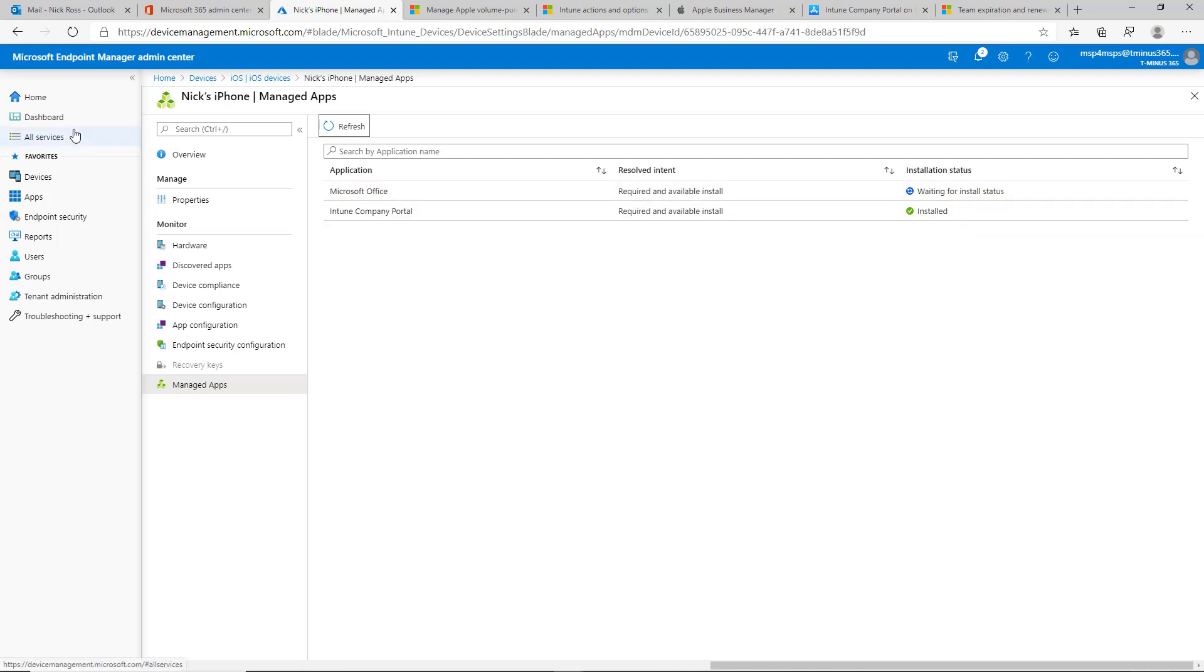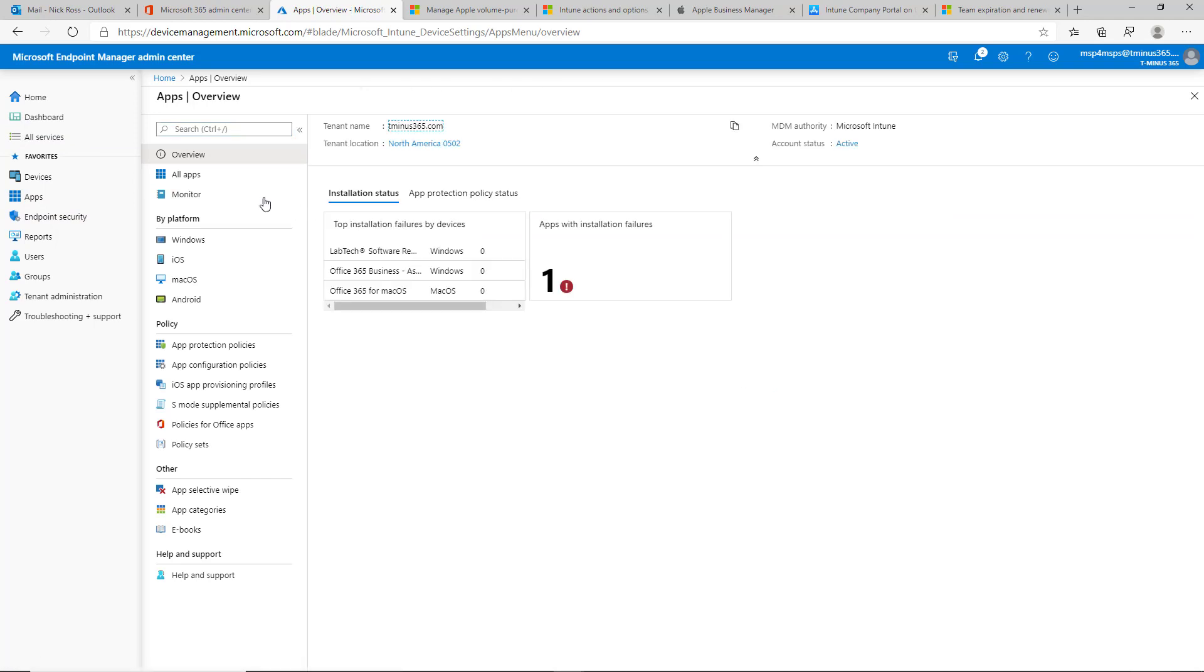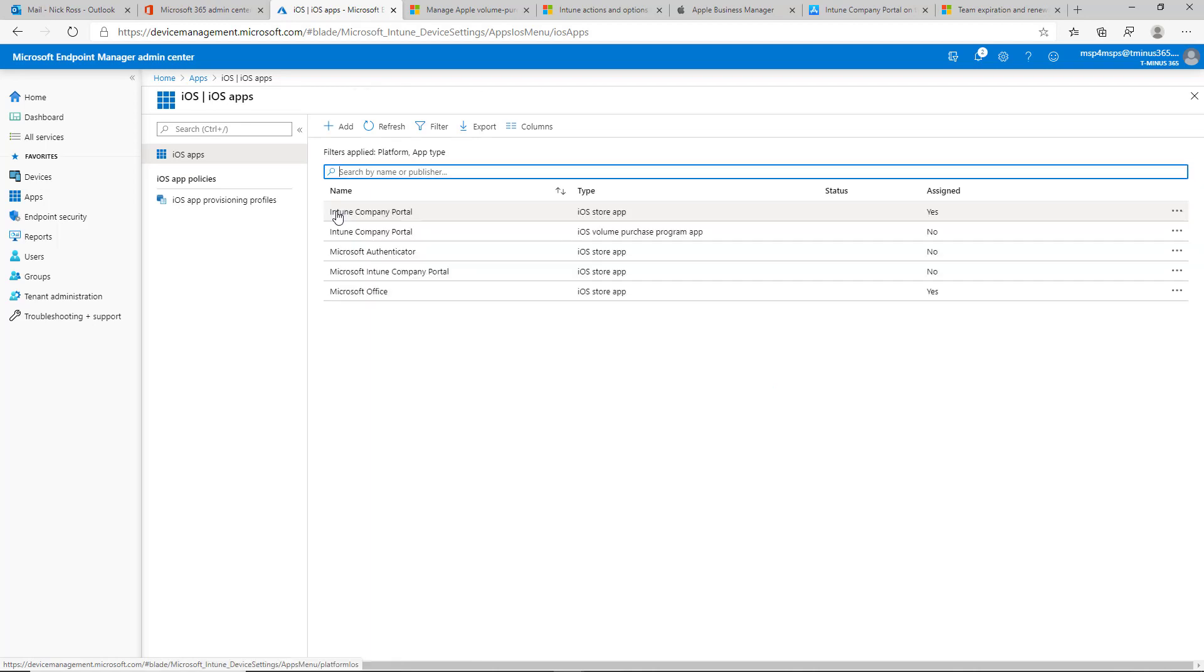The other thing that you can check here and want to look at, like we said, those only apply to the Word, Excel, and PowerPoint.